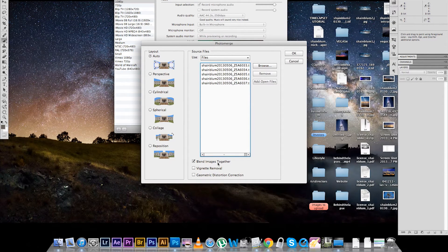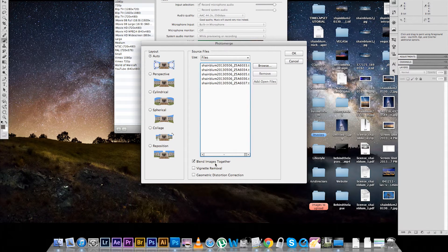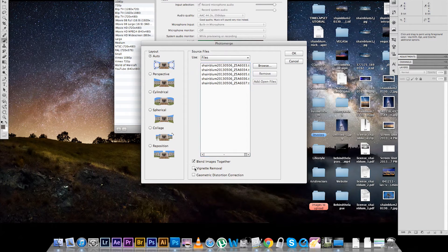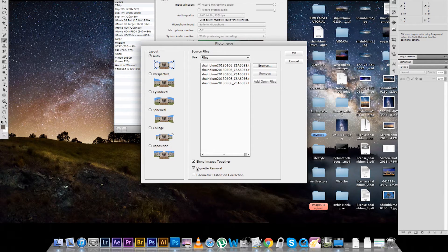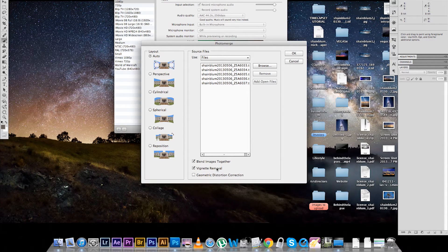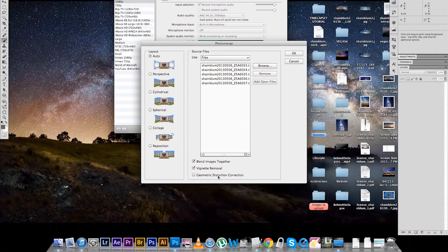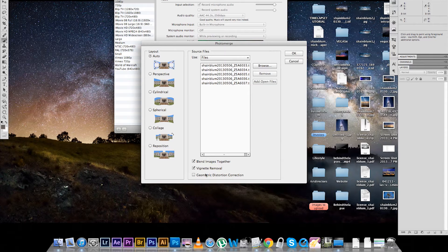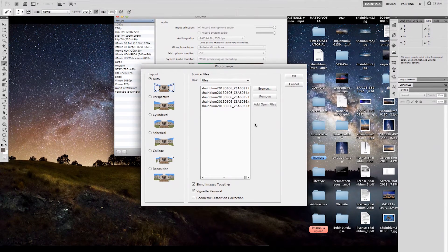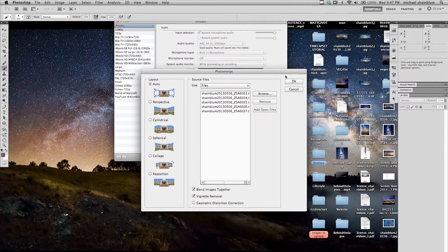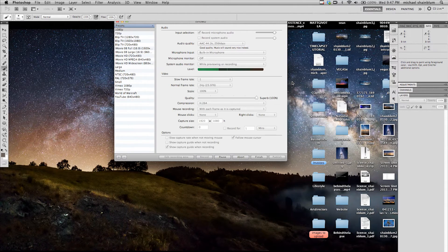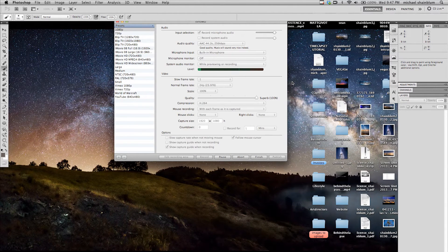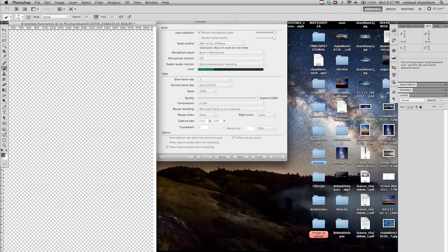And then what I like to do is I leave the blend images together selected, and then I also click Vignette Removal because it will blend the images a lot better than if you leave that unchecked. And I also leave Geometric Distortion Correction off because I actually do that later, and I think it is actually a better process when you do it afterwards. So, we are going to click OK, and it is going to start working with our images.